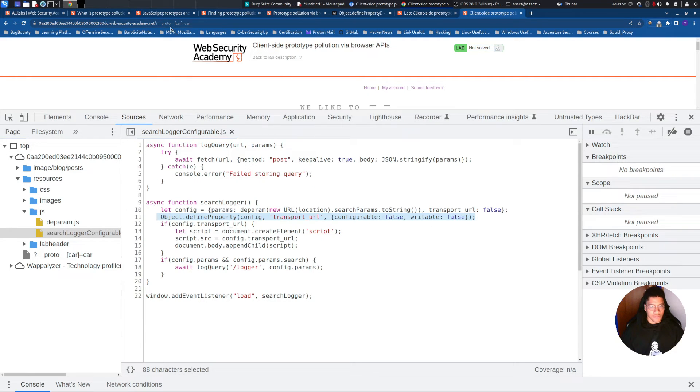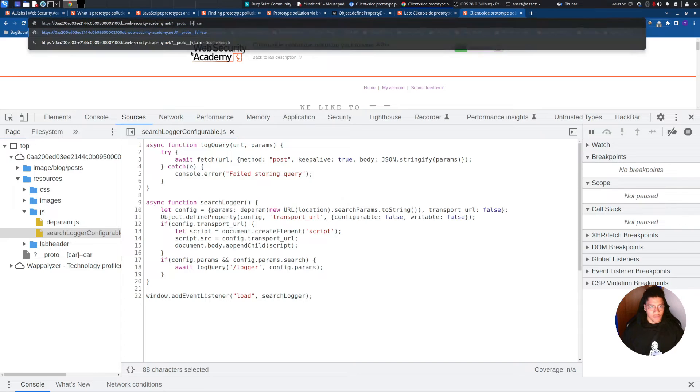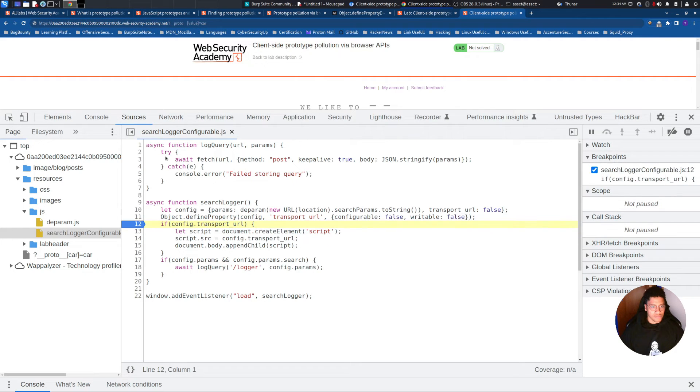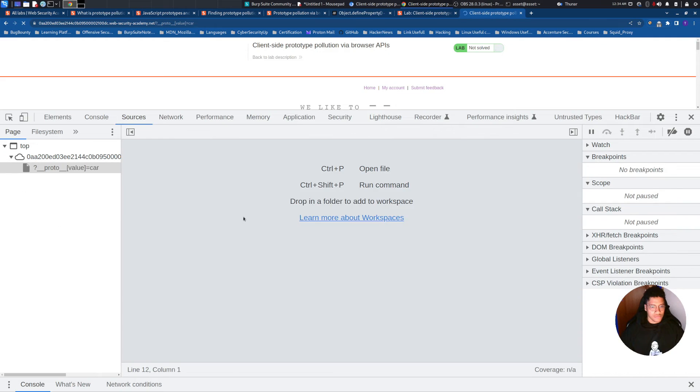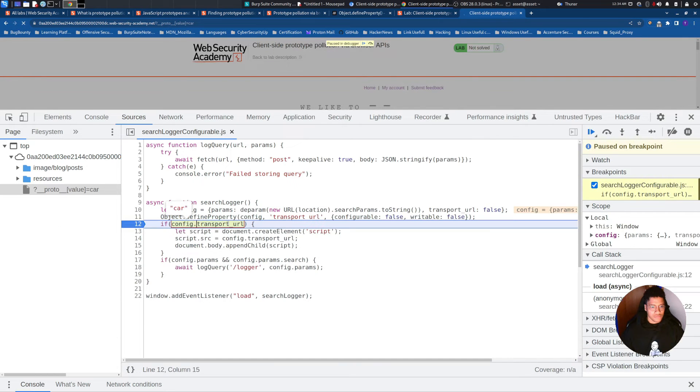So, we can try to inject the value here, and see if we are able to inject it. As you can see, we are able.